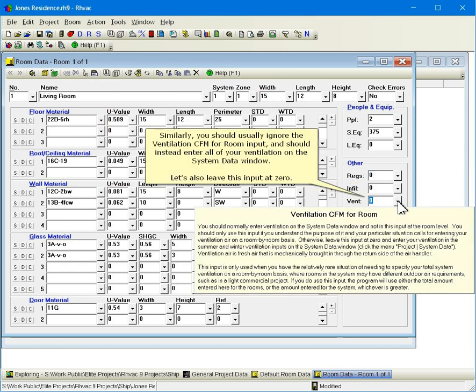Similarly, you should usually ignore the ventilation CFM for room input, and should instead enter all of your ventilation on the system data window. Let's also leave this input at zero.